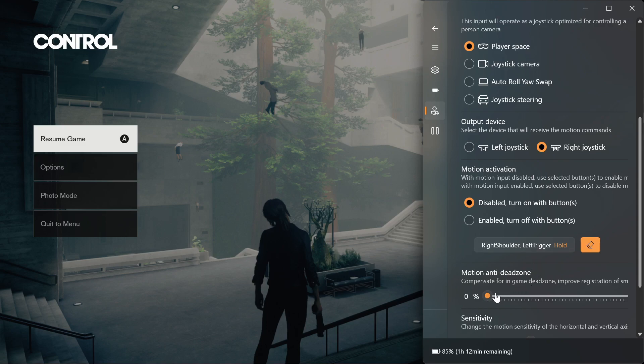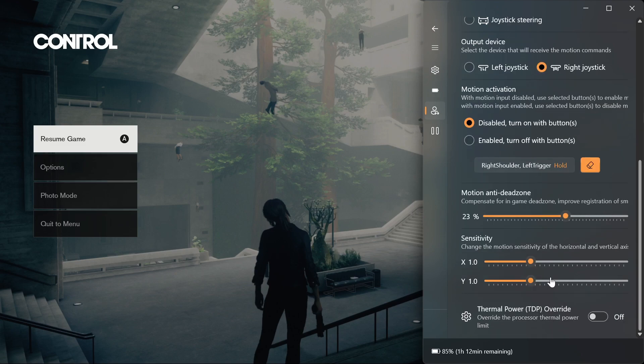Slide the anti-dead zone to a point where drift or handshakes can be observed in game, then slide it back a little. Adjust the horizontal and vertical sensitivity.